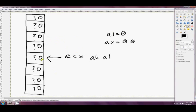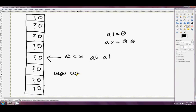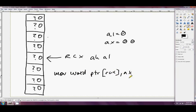So the instruction that was actually zeroing these bytes here in the array looked something like, I can't quite remember, I think it was pretty much exactly like word PTR RCX and AX.